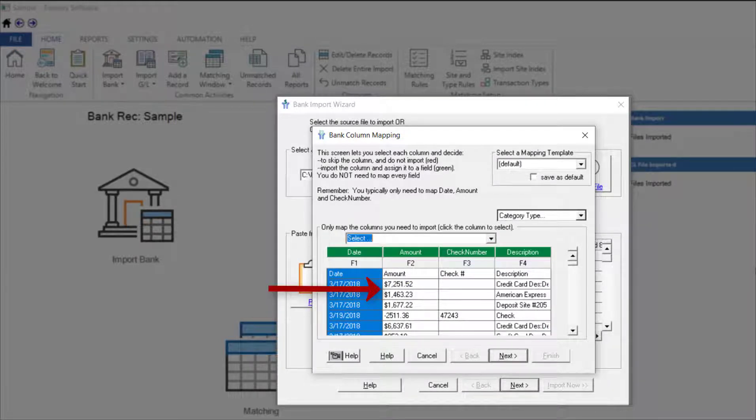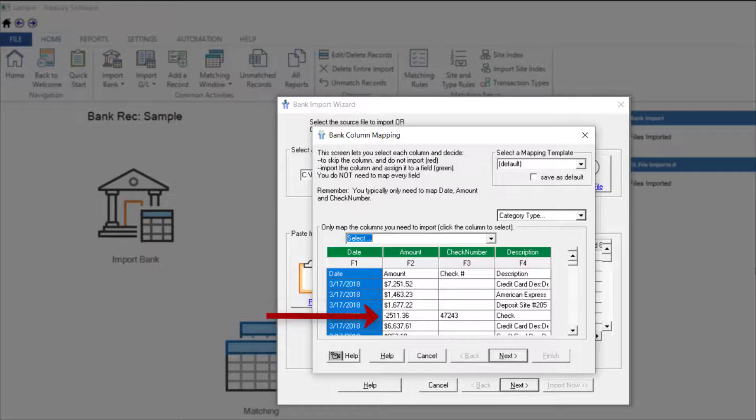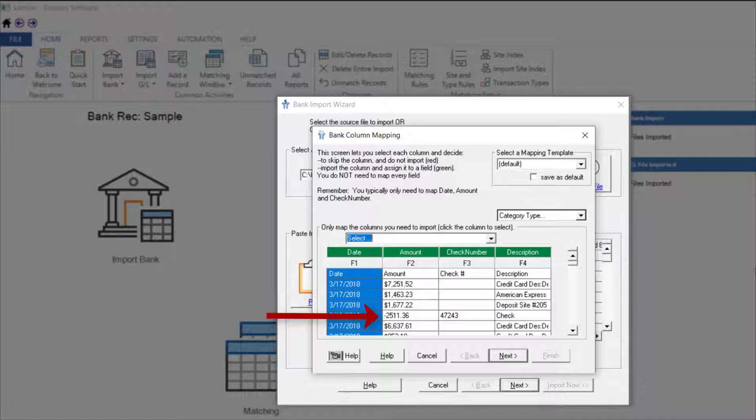Notice deposits and other transactions that increase your balance are shown as positive amounts, and that checks and other withdrawals which reduce your balance are shown as negative amounts.